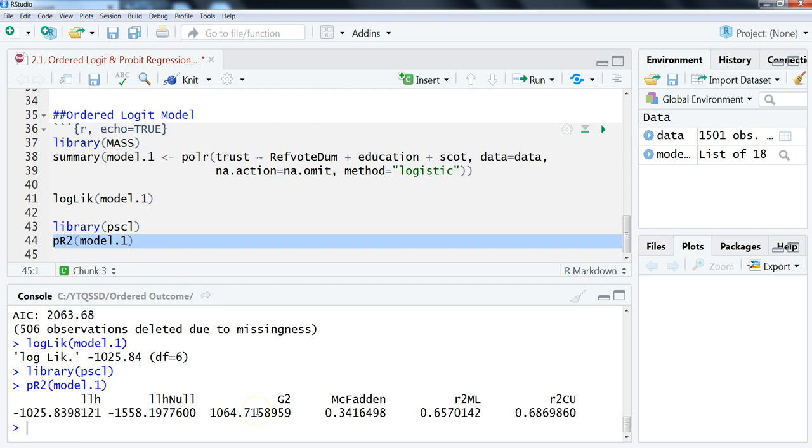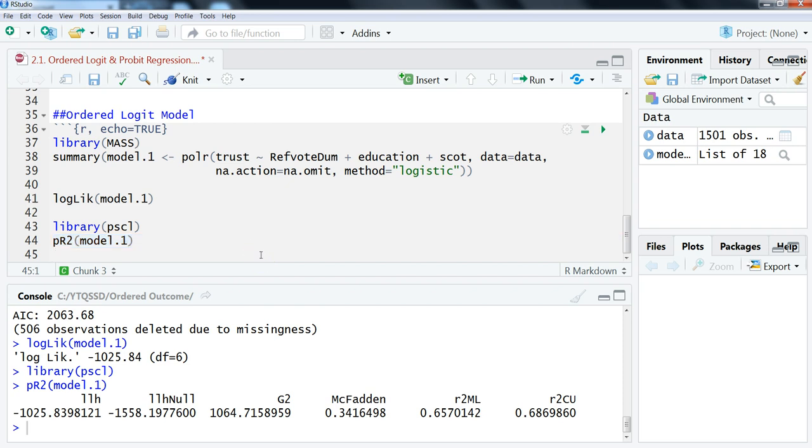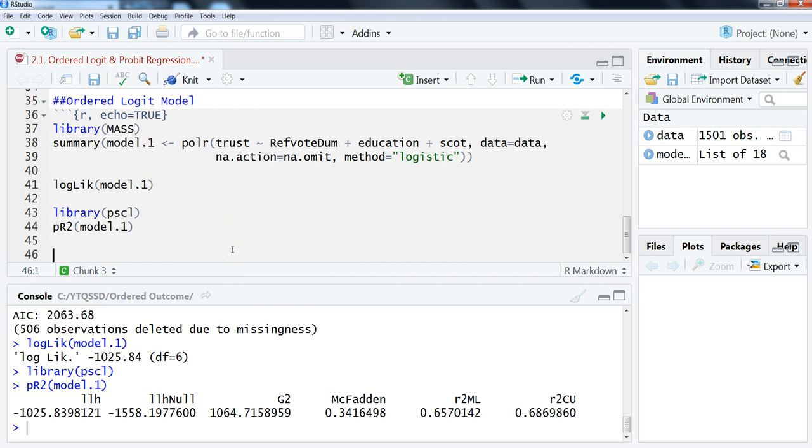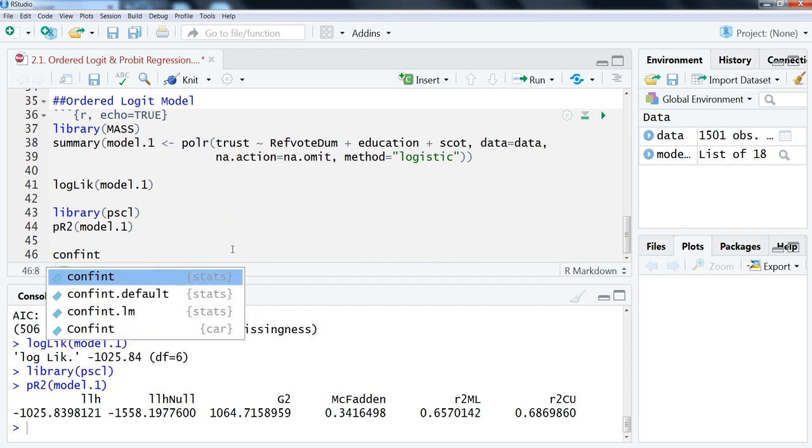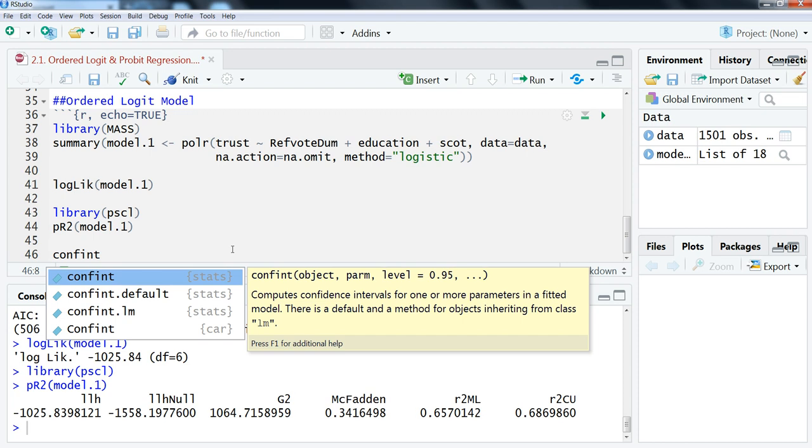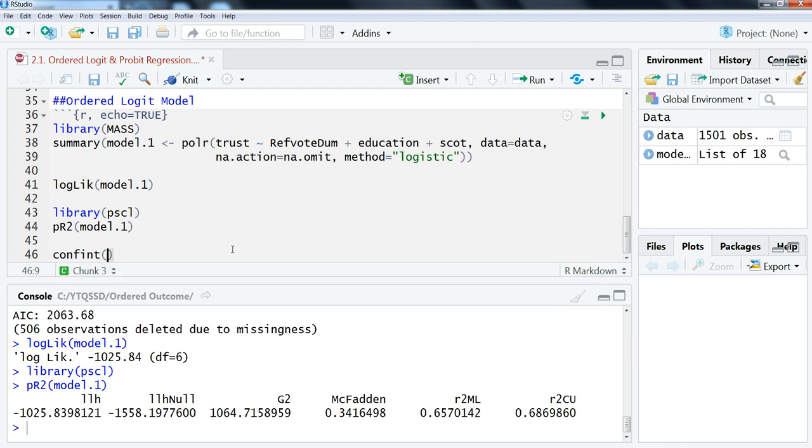We can just highlight that, and this gives us all the pseudo R-squared values, which again doesn't really tell us much on its own because, as I talked about this in the previous section, you can't interpret these like you would with R-squared in linear regression.